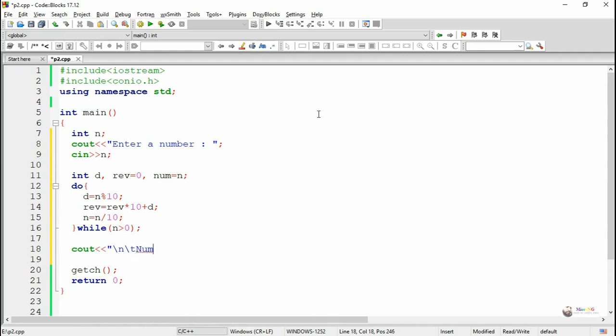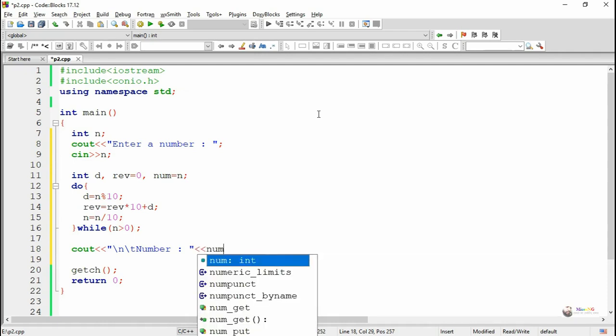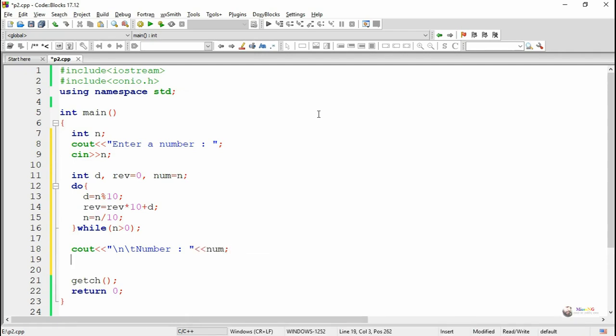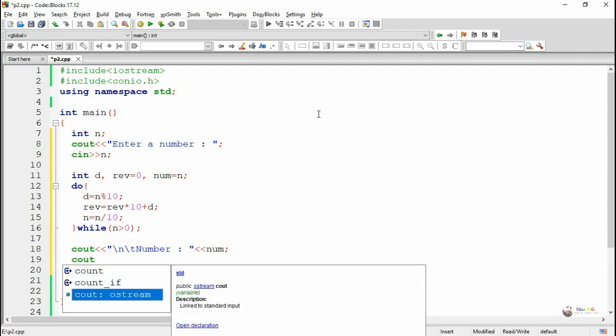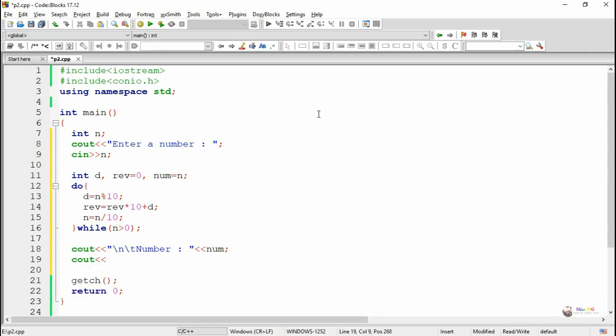By using cout and insertion operator, we display the value of the original number, which is num, and the reverse rev.